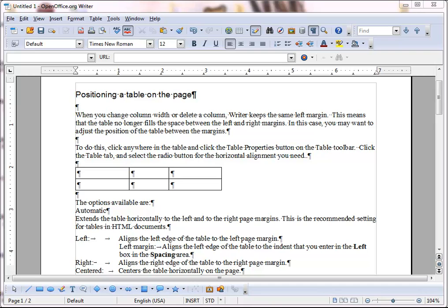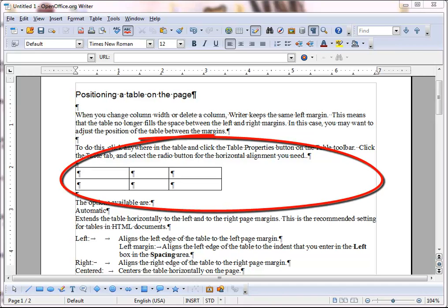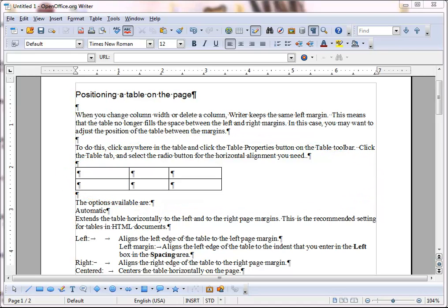When you change column width or delete a column, Writer keeps the same left margin. This means that the table no longer fills the space between the left and right margins.